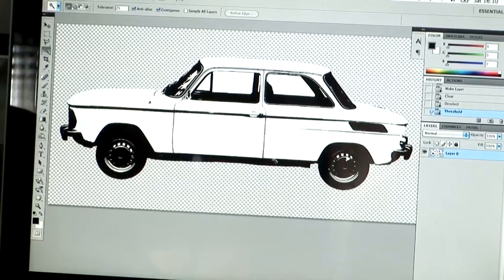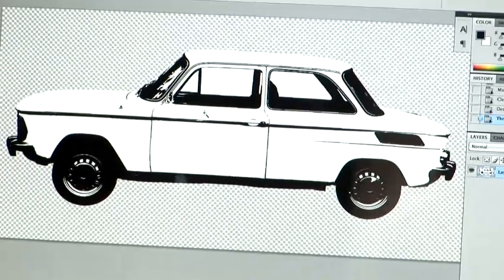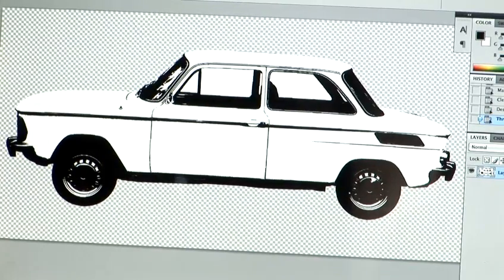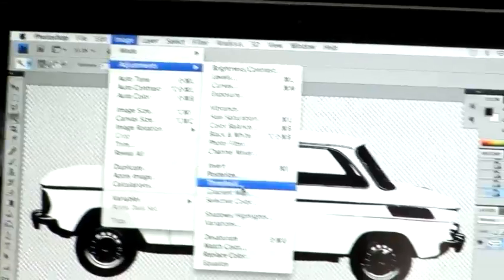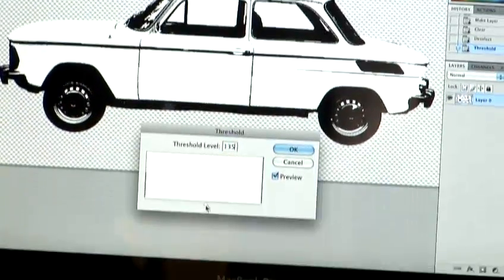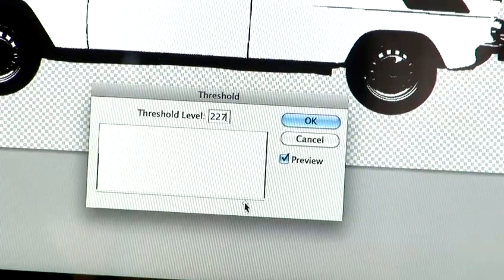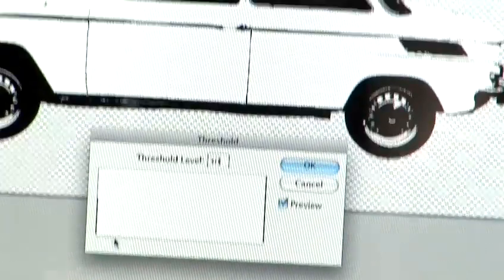So if you hit OK, you've now got your own selection. If you feel like you want to change that, just go back to Mode, Adjustment, Threshold, and you can continue to play around with the effects.